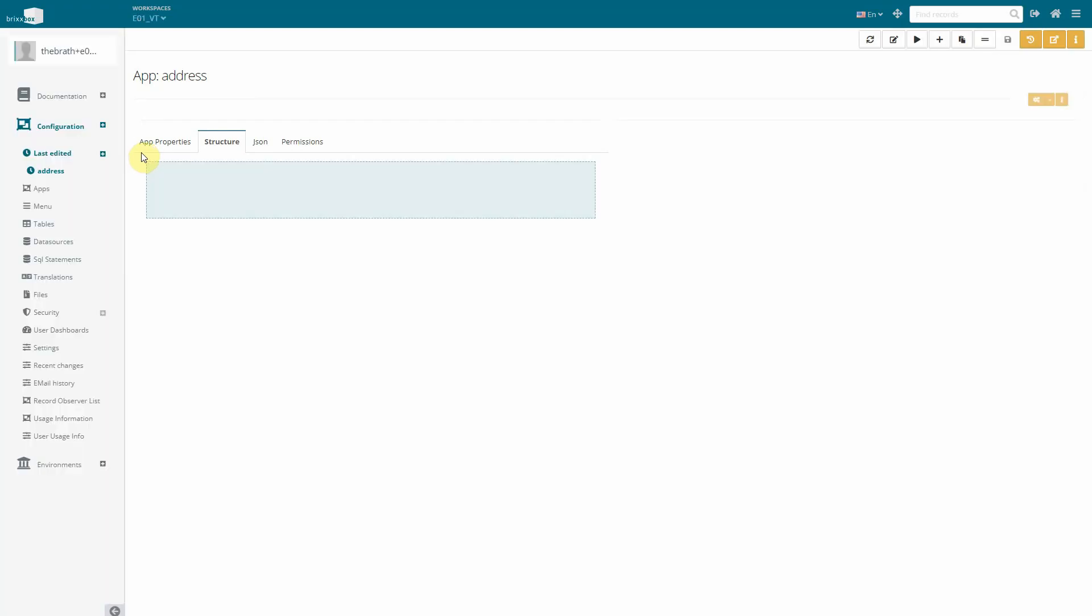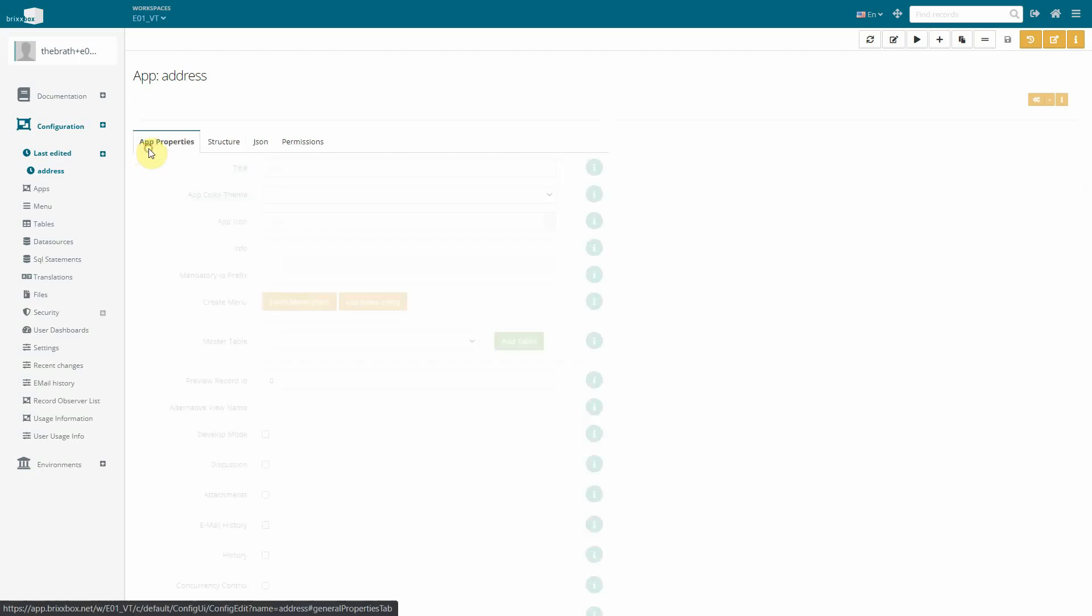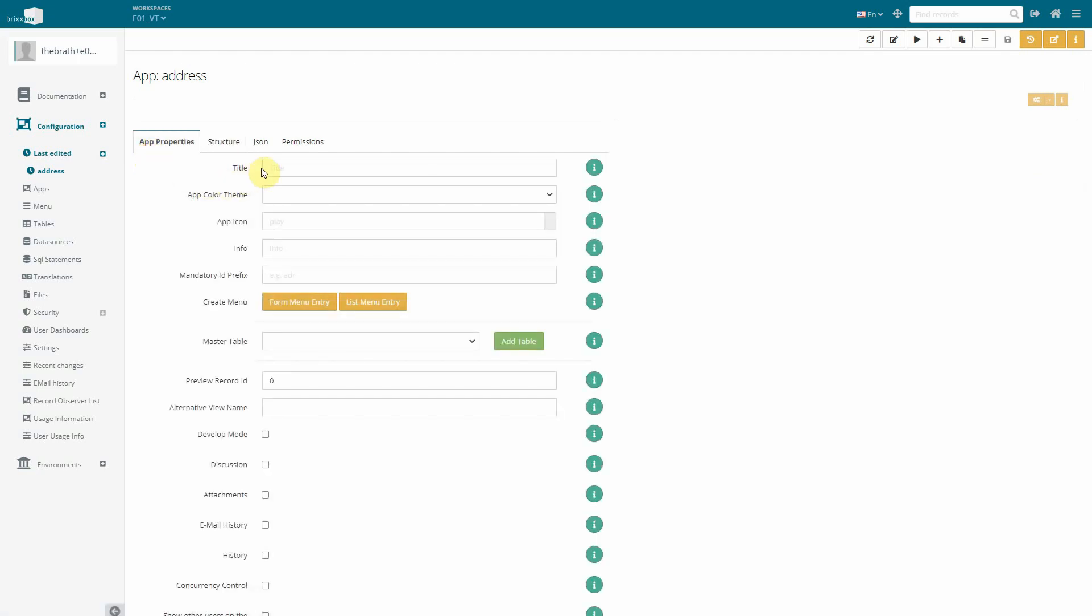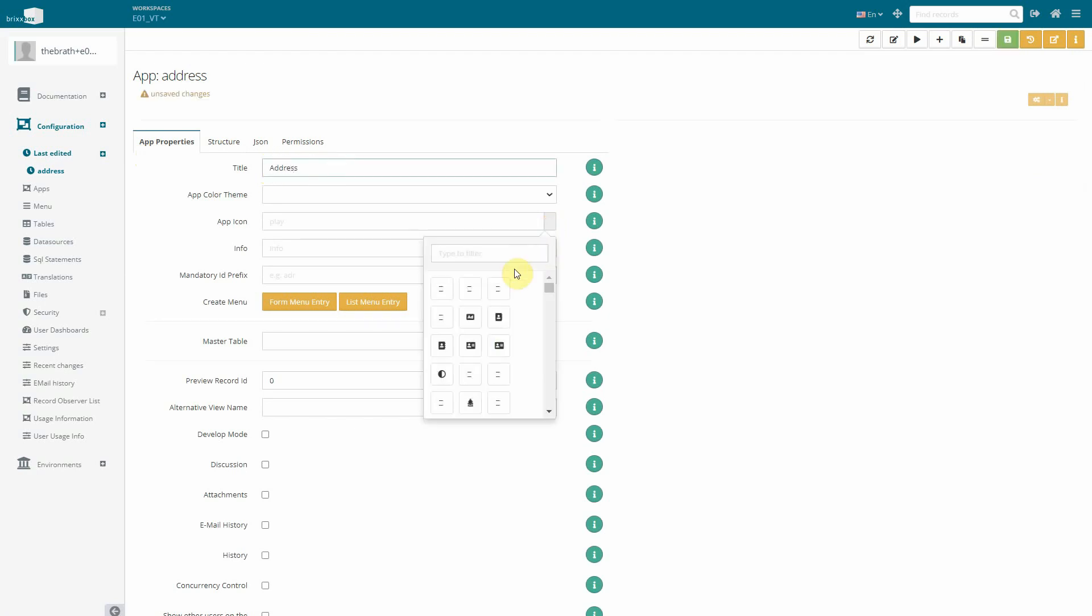The first thing we are going to take a look at is the app properties tab. We give our app a title, address, and an icon.